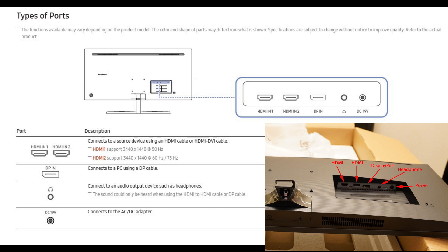But I did try to use an adapter, HDMI to DisplayPort adapter for the DisplayPort input, and it would not work. Even with DisplayPort 1.1 or 1.2, it still didn't work. So I found that a little strange.